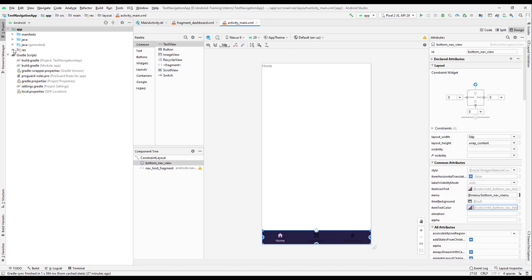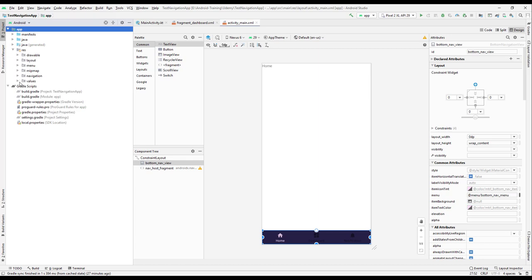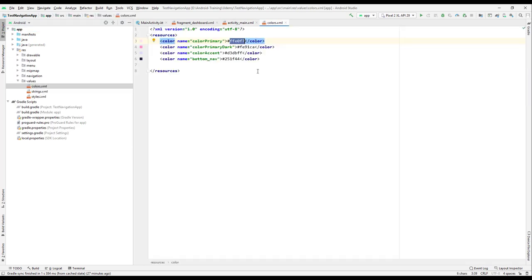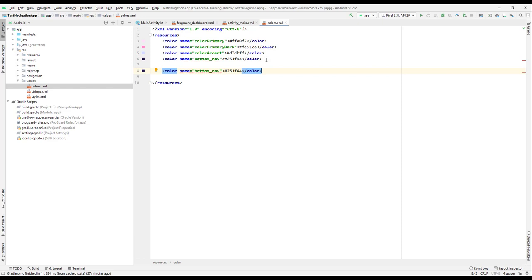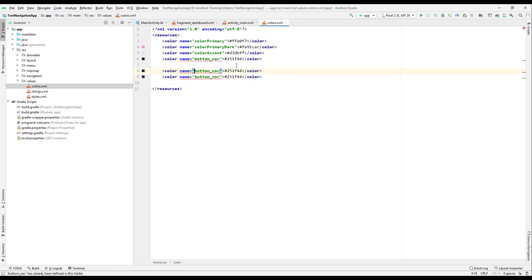What we will do is go to the res folder, then go to values, and in the colors file we will add some colors. Let me add below here — I'll add two colors. One will be for the button selected text.